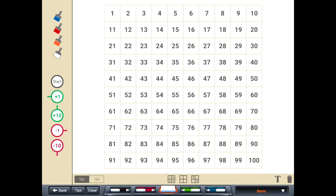All right, let's take a look at using the hundreds chart to subtract. So if I had 46 minus, let's say, 22. I want to start at 46.